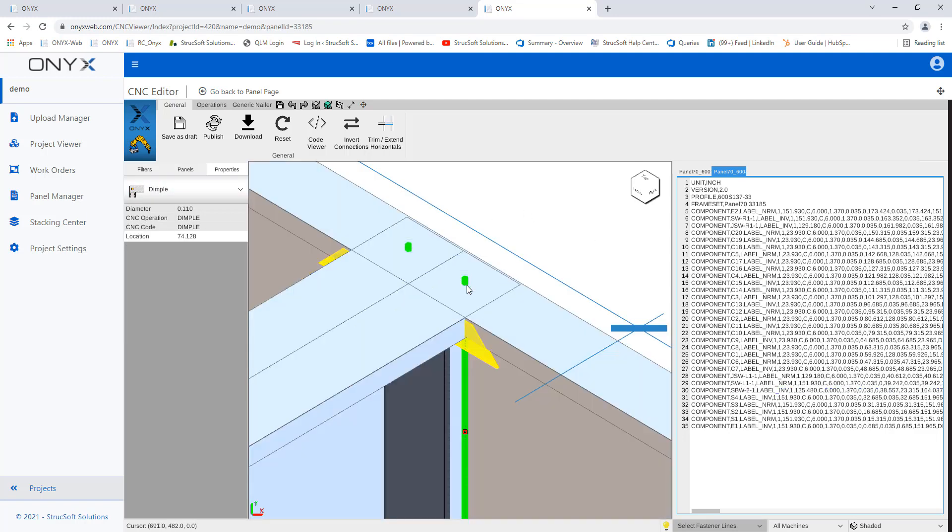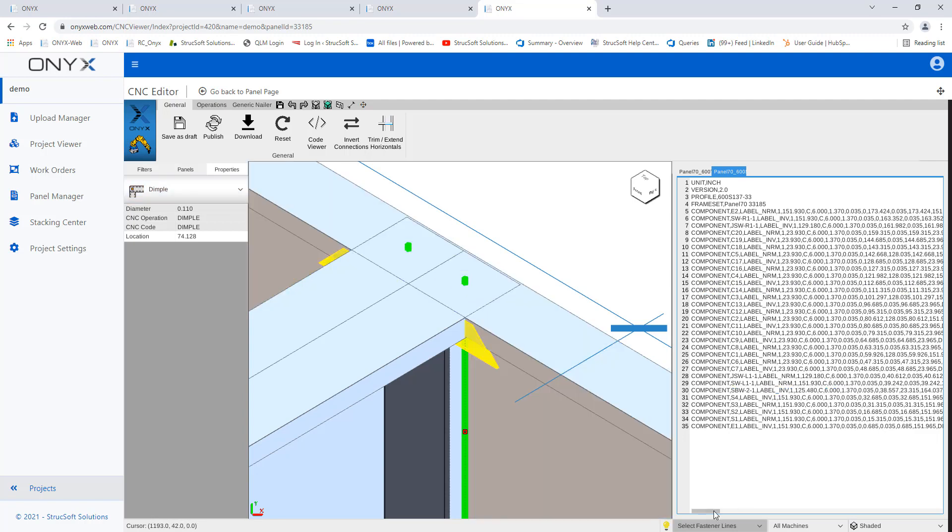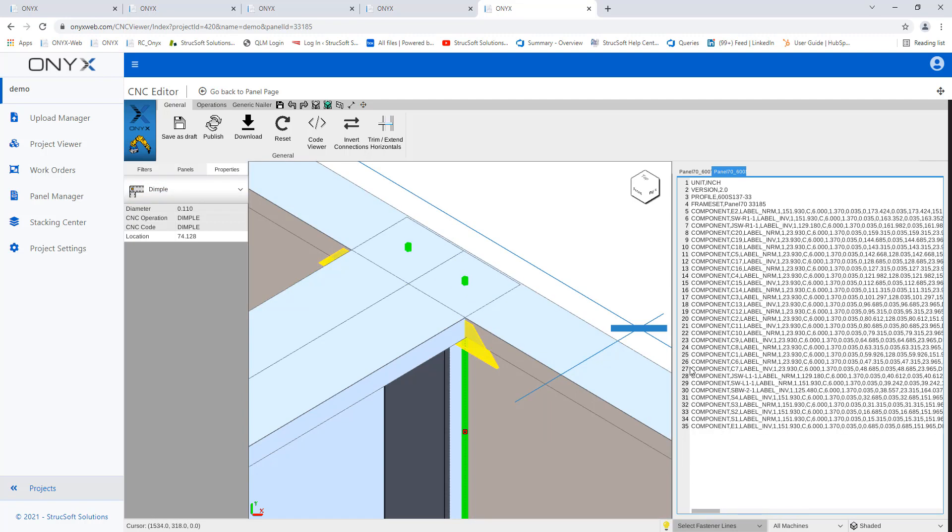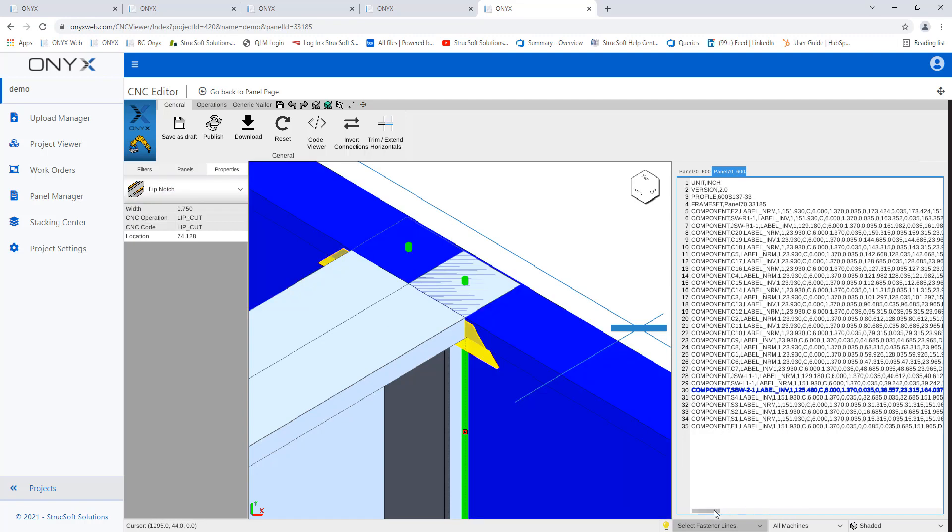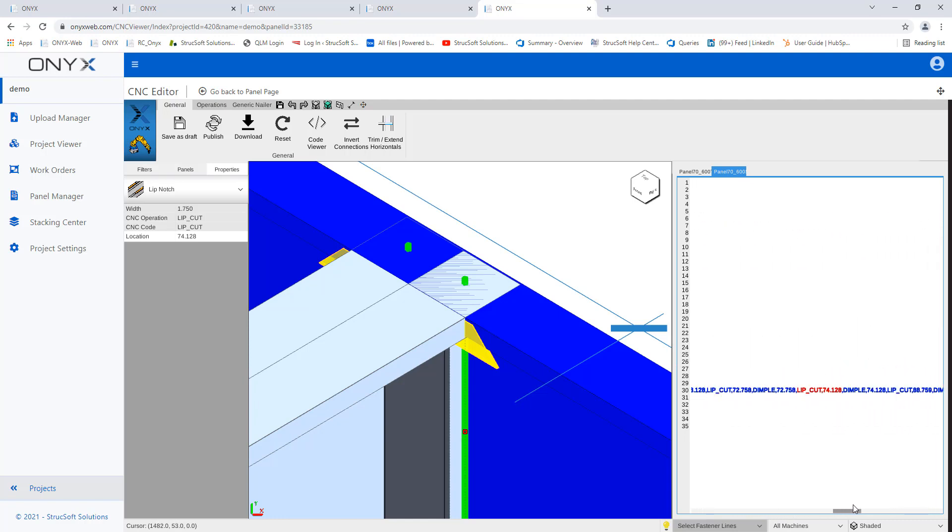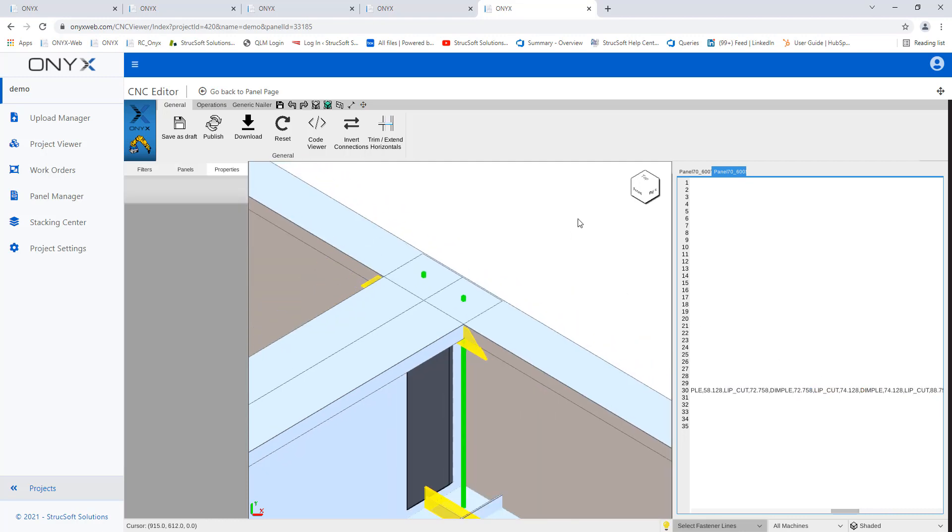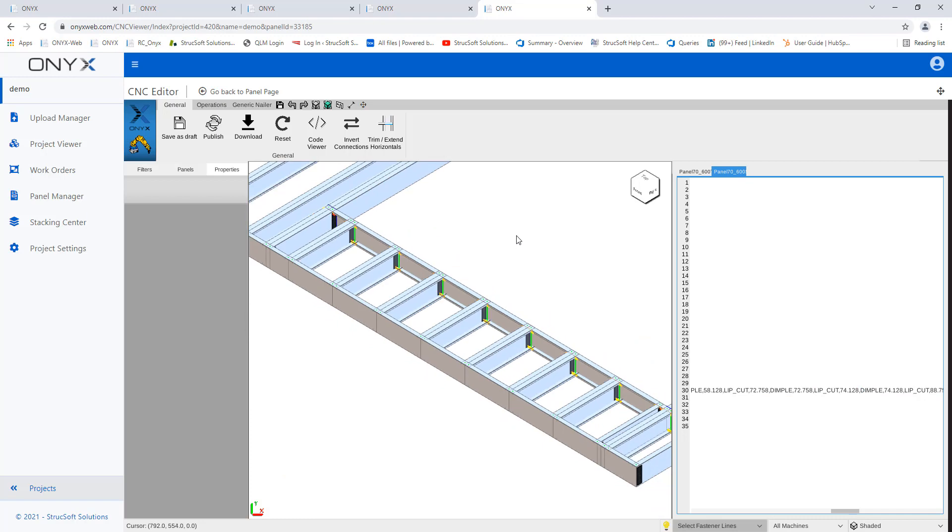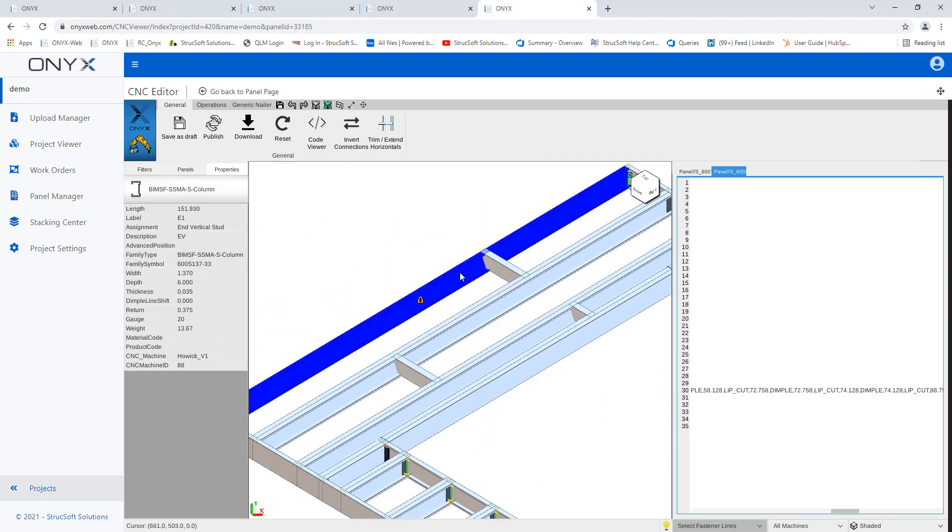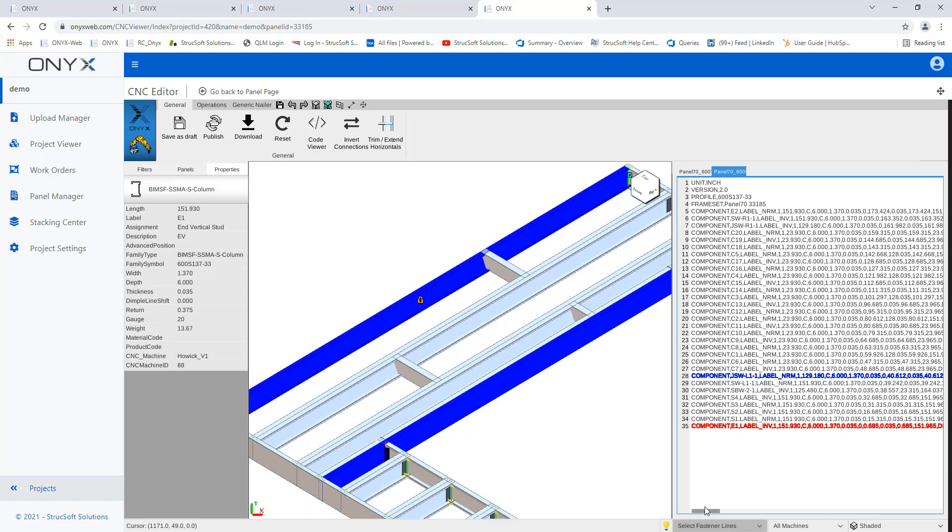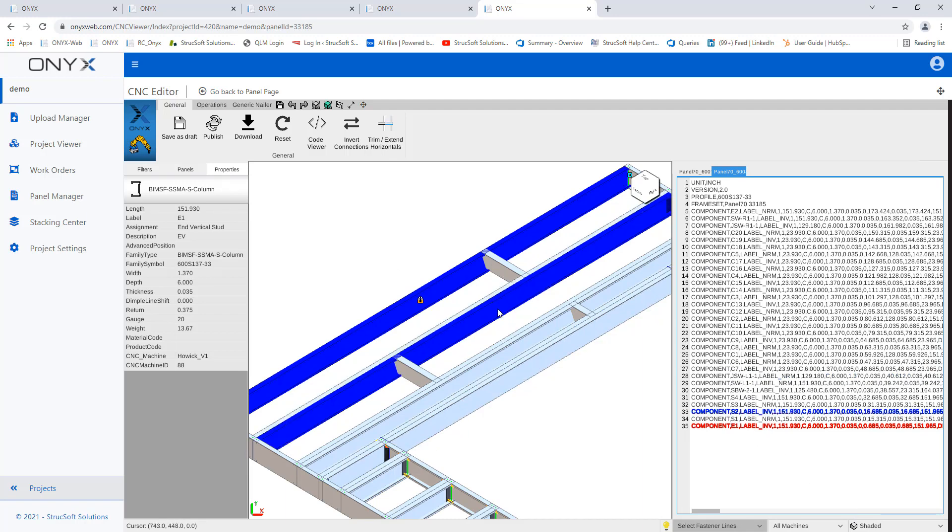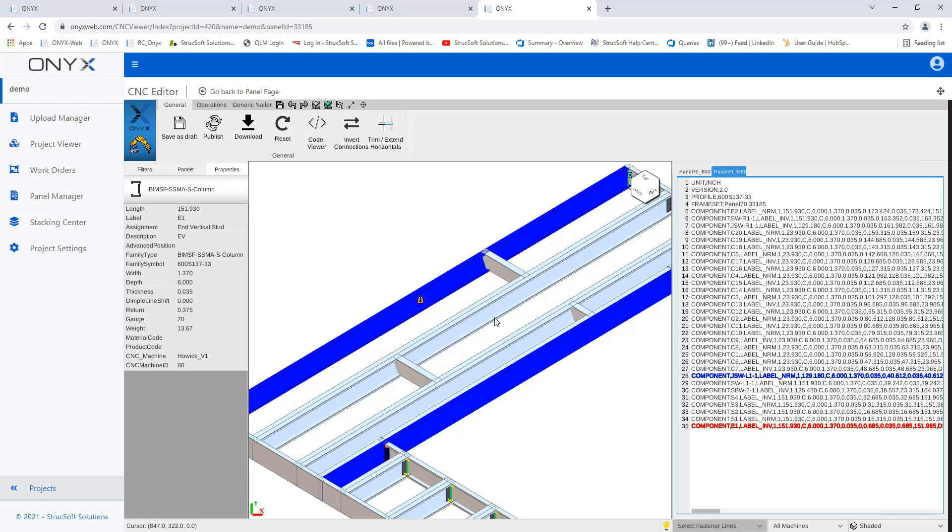And you'll notice as I select my dimple line here, for example, if I go to the lip notch and I start scrolling through the code viewer, we'll see how it's highlighted and it gives us the location of where it is. So I just zoom out here and I go pick the end stud and then select it. This will highlight in red. And you'll see as I'm hovering over members, they're highlighted in blue.